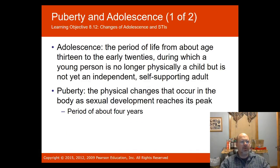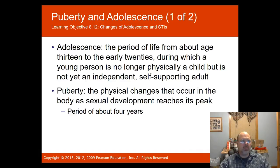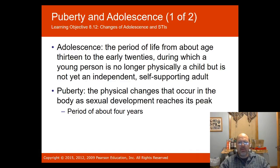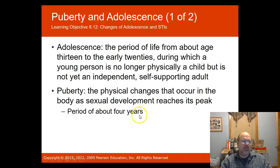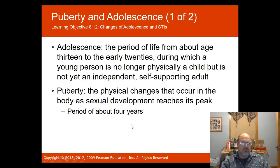Adolescence is the period of life from about age thirteen to the early twenties, during which a young person is no longer physically a child but is not yet an independent, self-supporting adult. Puberty is the physical changes that occur as sexual development reaches its peak, over about four years. The brain does not finish developing until age 25, according to Somerville in 2013, so technically adolescence extends into late adolescence up to that point.